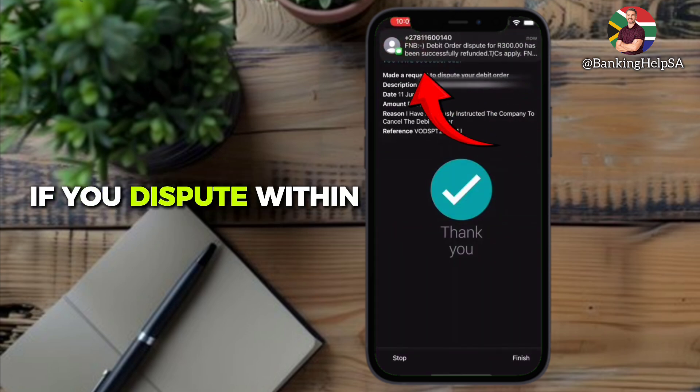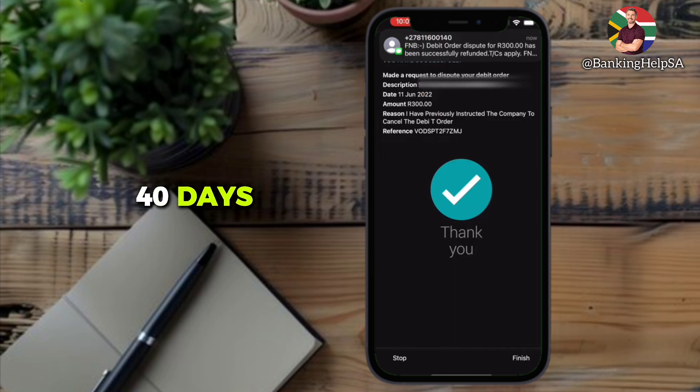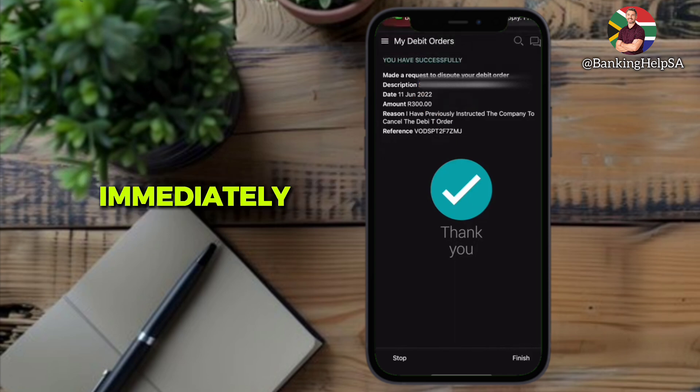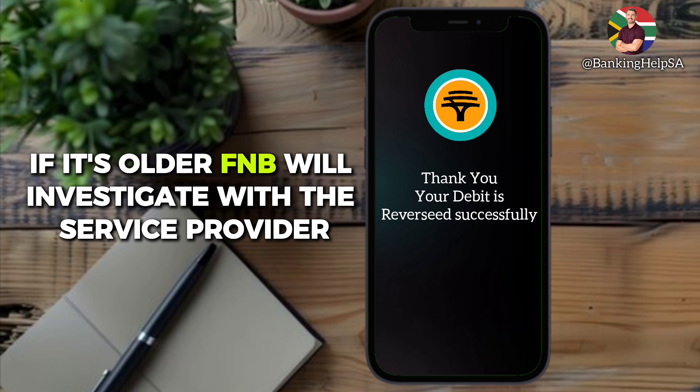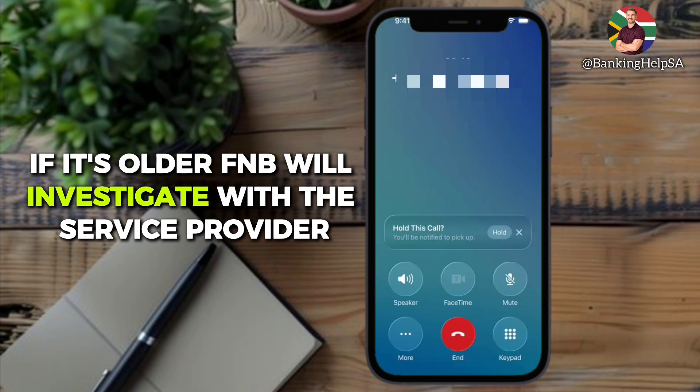If you dispute within 40 days, the money is usually reversed immediately. If it's older, FNB will investigate with the service provider.